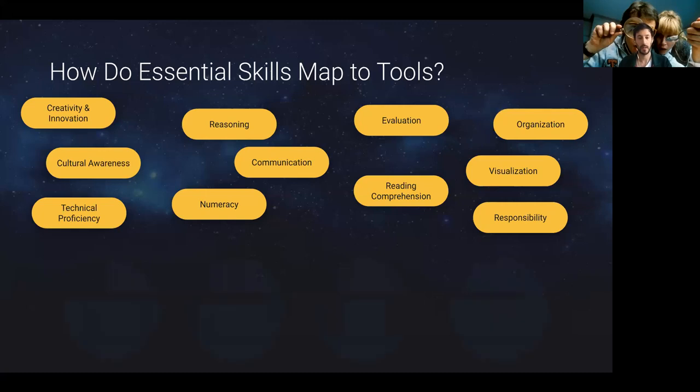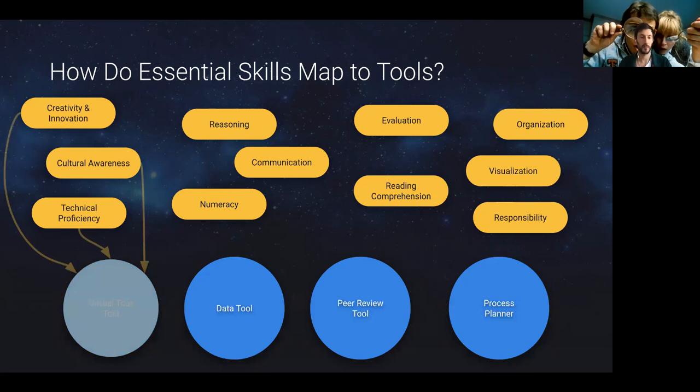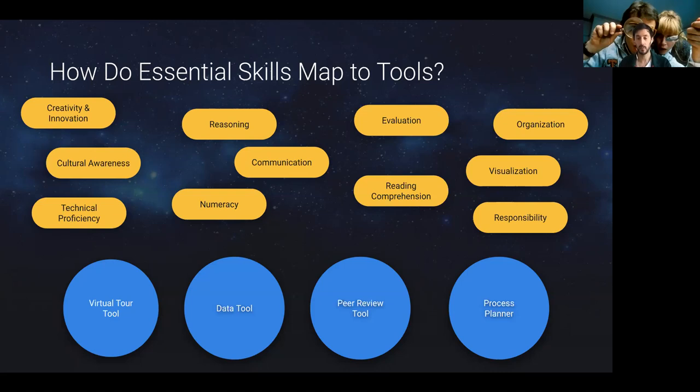So these are the skills, and then here are our tools. We aim to build four tools. One is a virtual tour tool, the other is a data tool, a peer review tool, and a process planner. And so I'll briefly go through some of these and maybe try and even show one if my computer behaves, and then I'll stop and open up for questions.